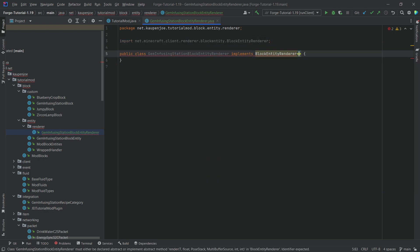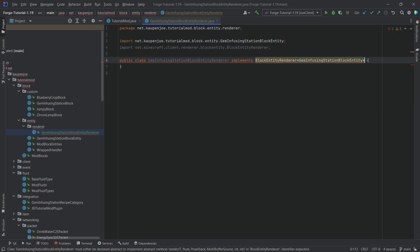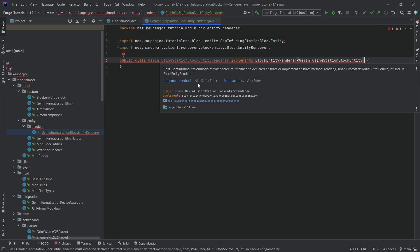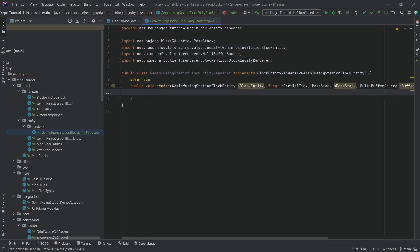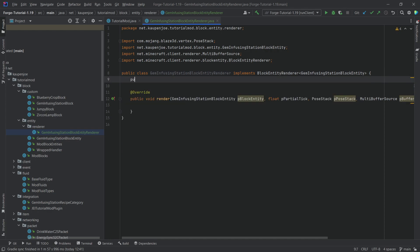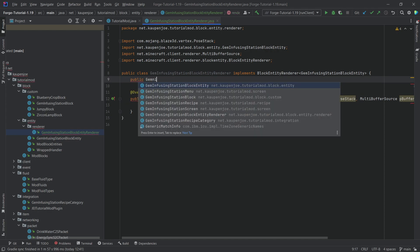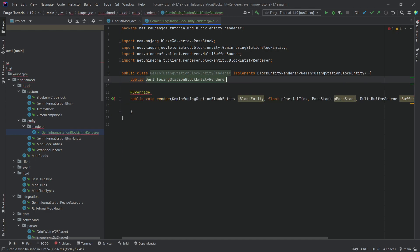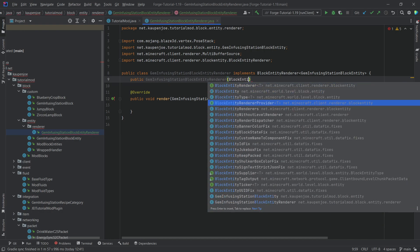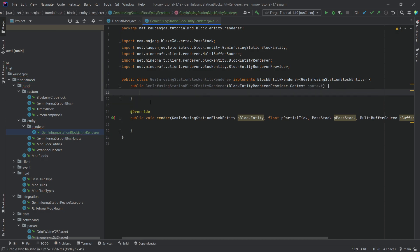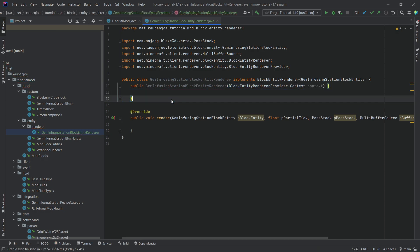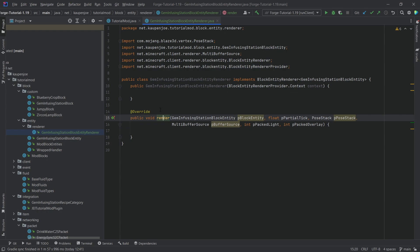This class will implement BlockEntityRenderer of type GemInfusingBlockEntity. Hover over it, implement methods, and add the render method. We also need a public constructor taking a BlockEntityRendererProvider.Context — we literally don't want to do anything with it, we just need this constructor. That's very important.